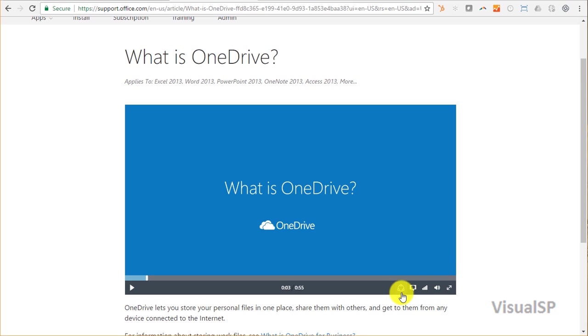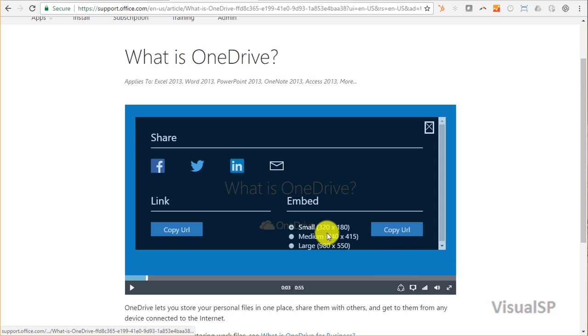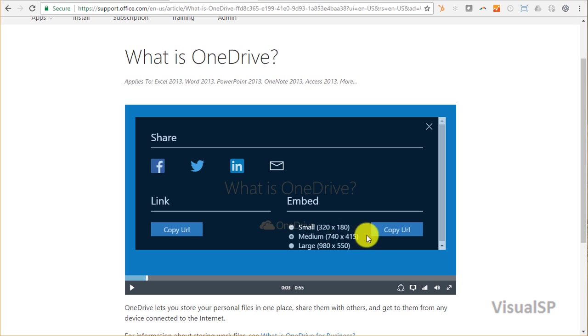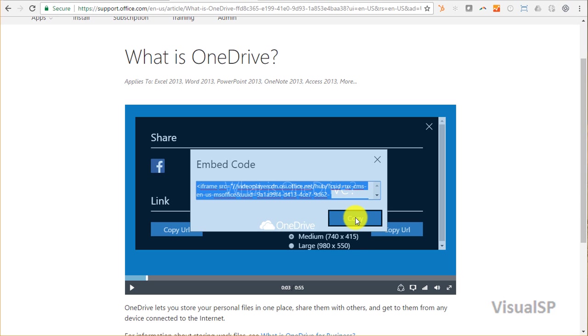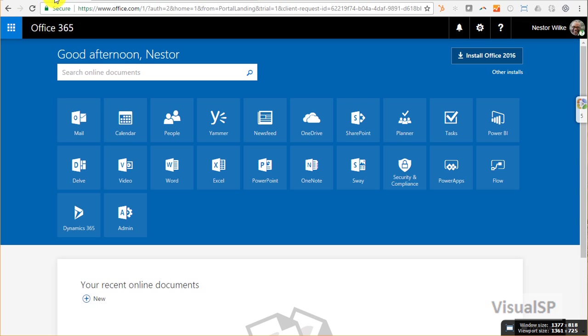How can I take this video and show it to them when they need it? I'm going to take the embed code for this video, copy the URL, and then use the Visual SP training application to show this content in context to my users.